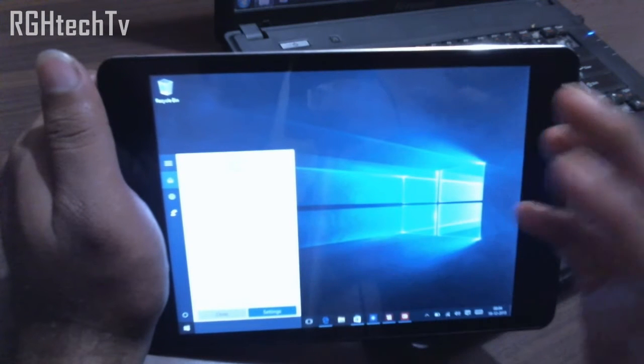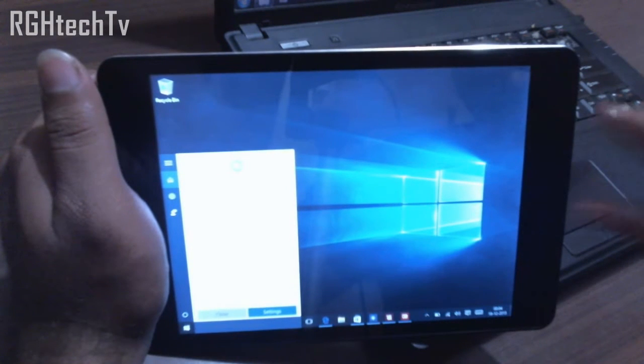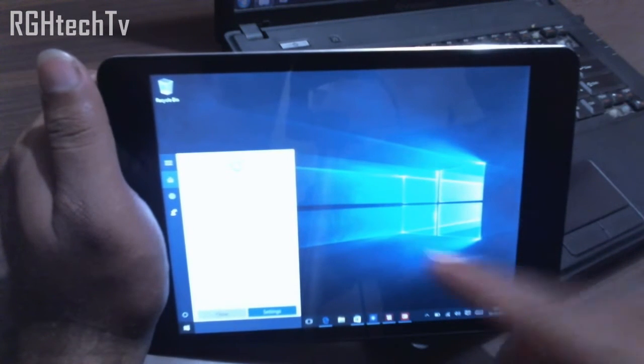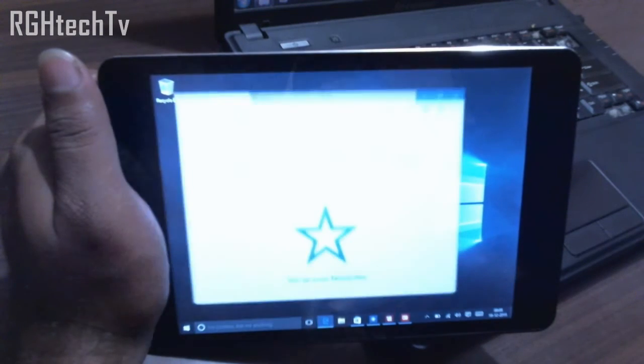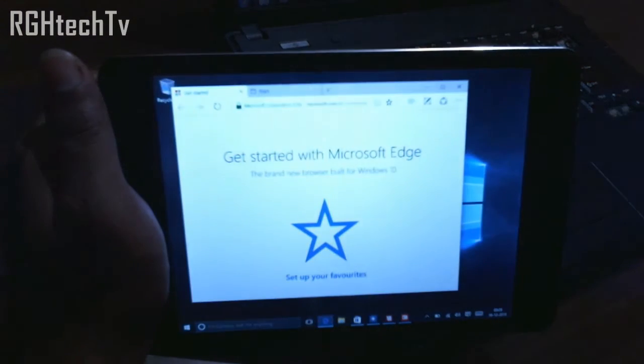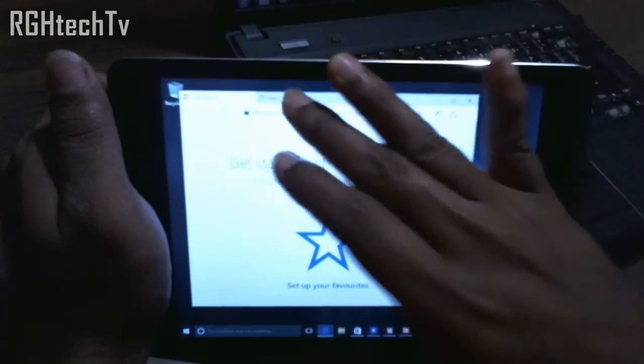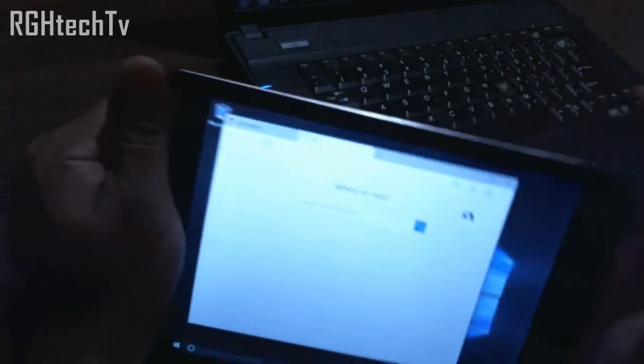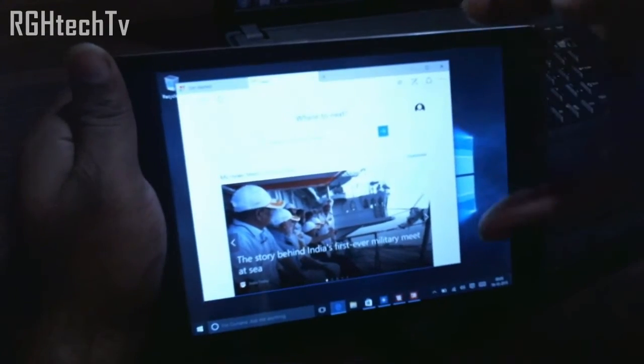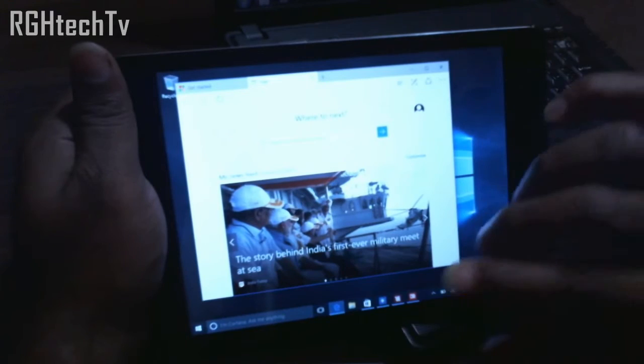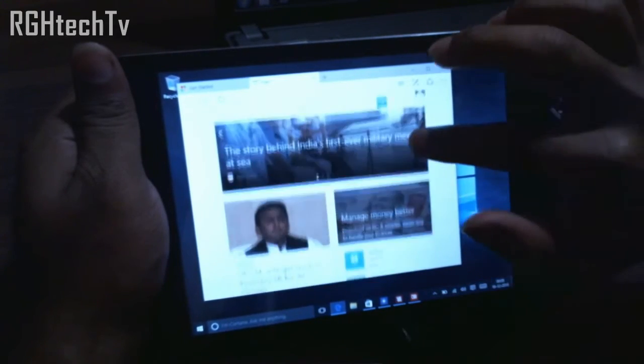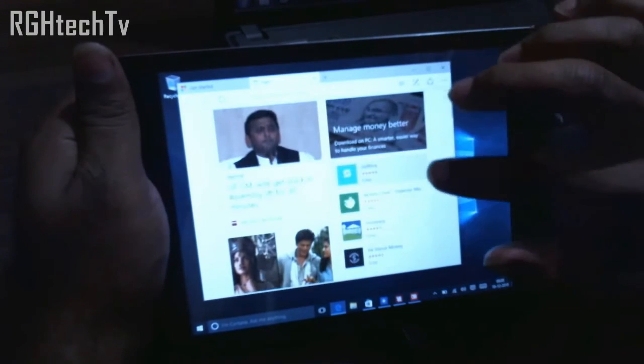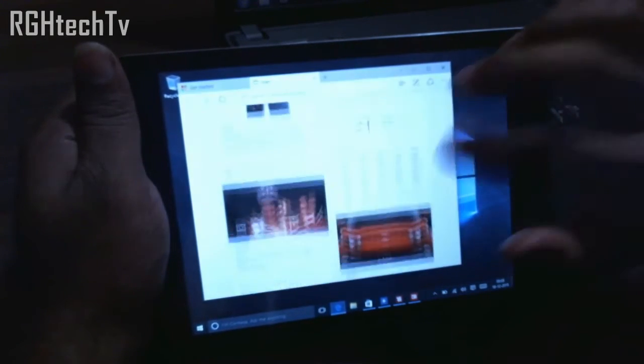So Cortana is a very important thing which Windows 10 has included. The other thing is they have included a browser called Edge browser. As you can see, this Edge browser has the integration of Cortana, so if you want to search something then you can highlight that and then search through Cortana.